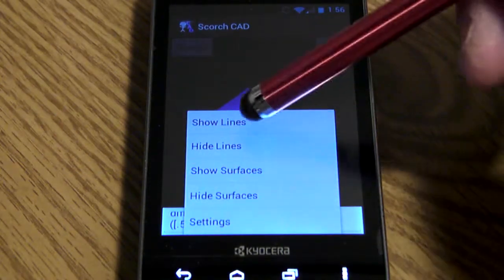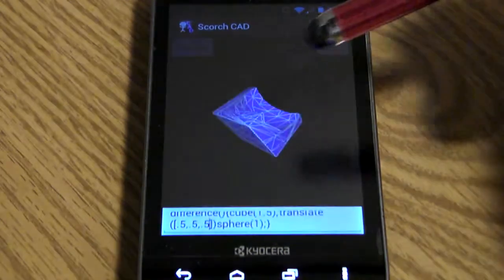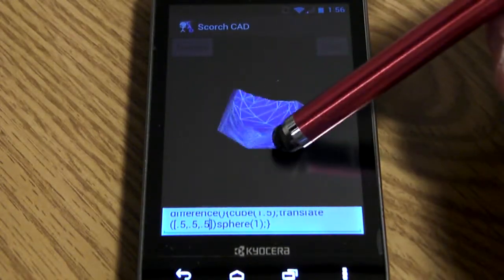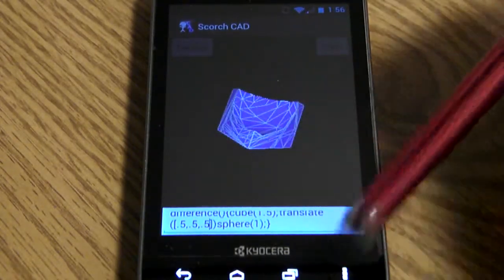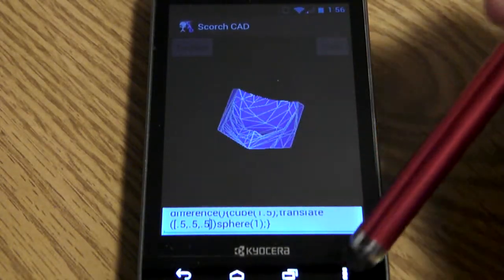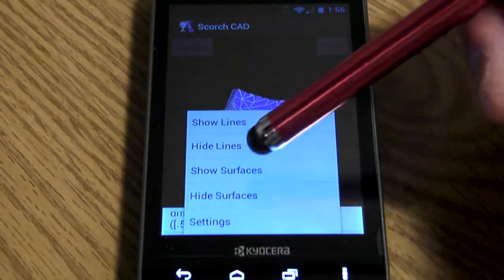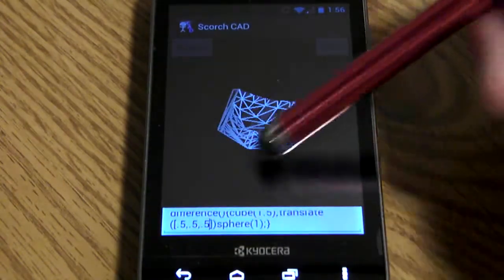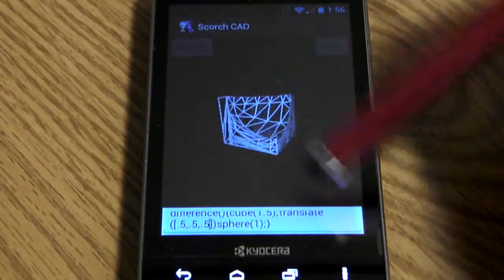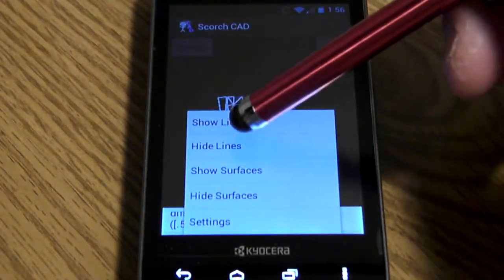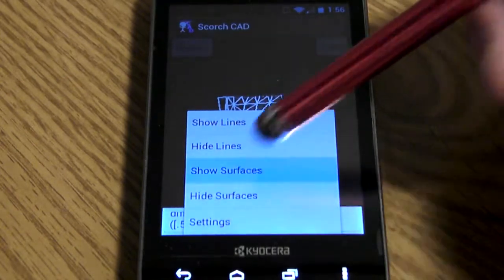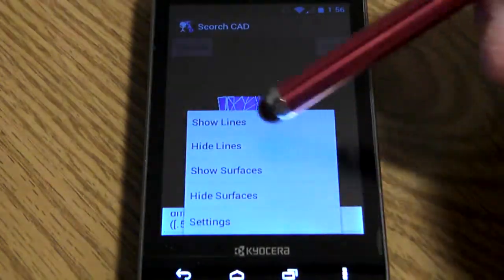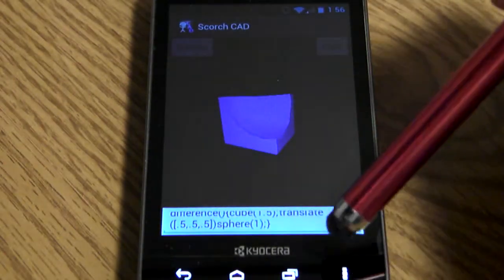We also have the option to show the lines that are making up the shape. We can do height surfaces so it ends up being a wireframe. We can show the lines again or hide them.